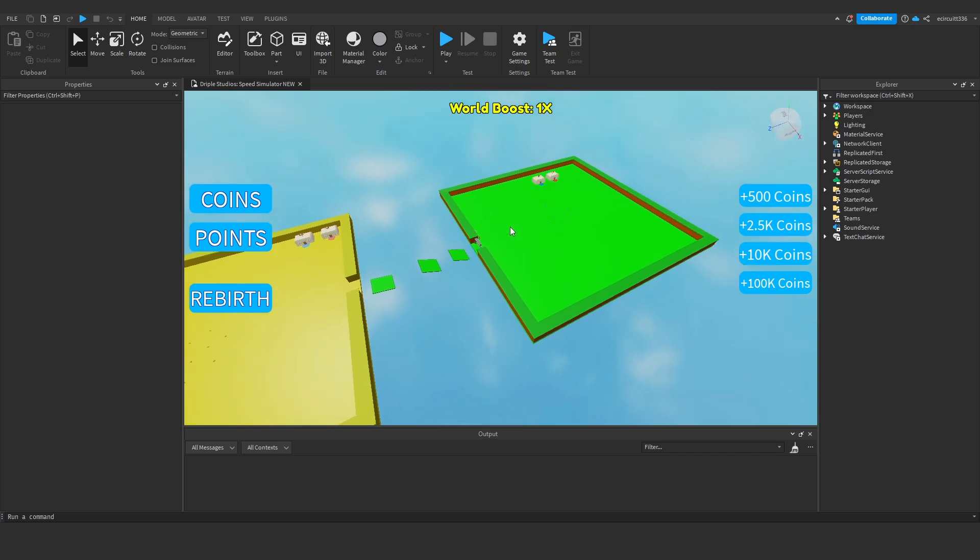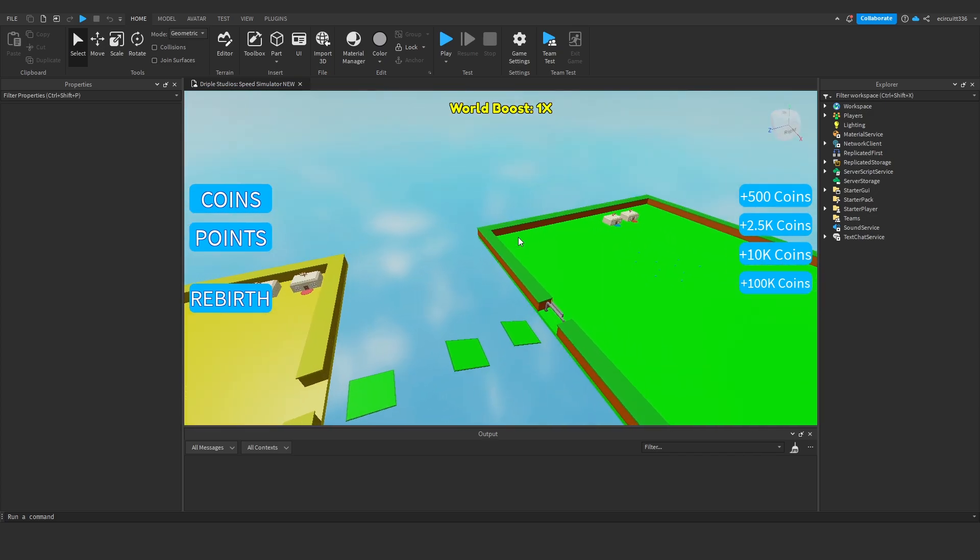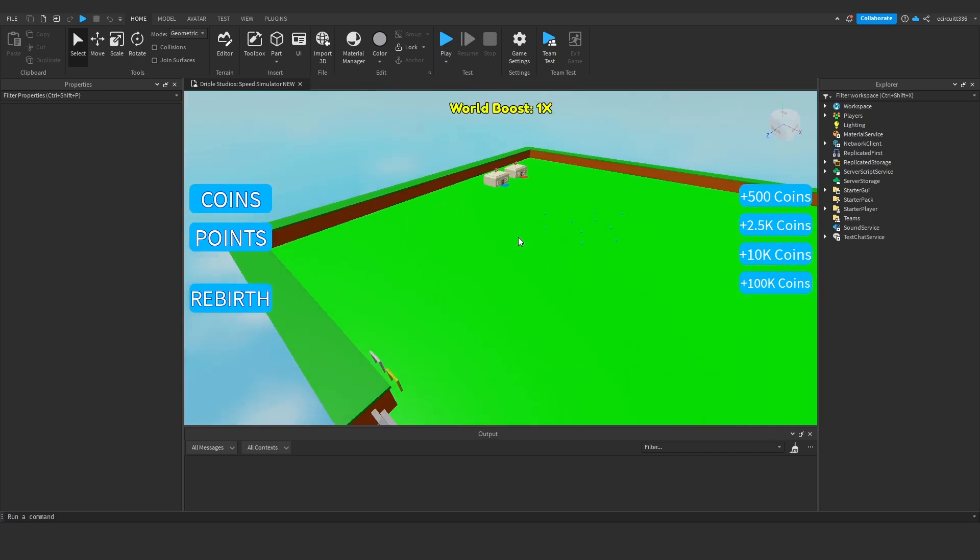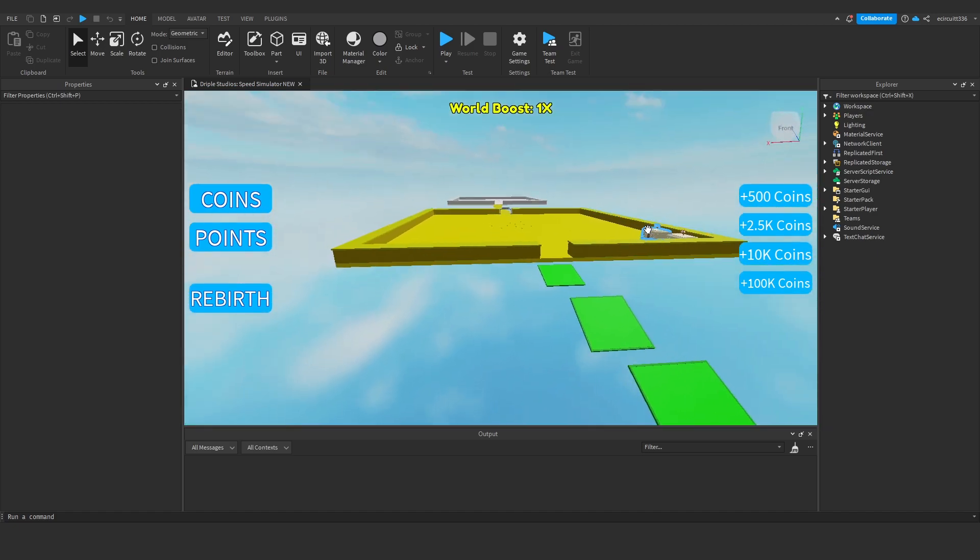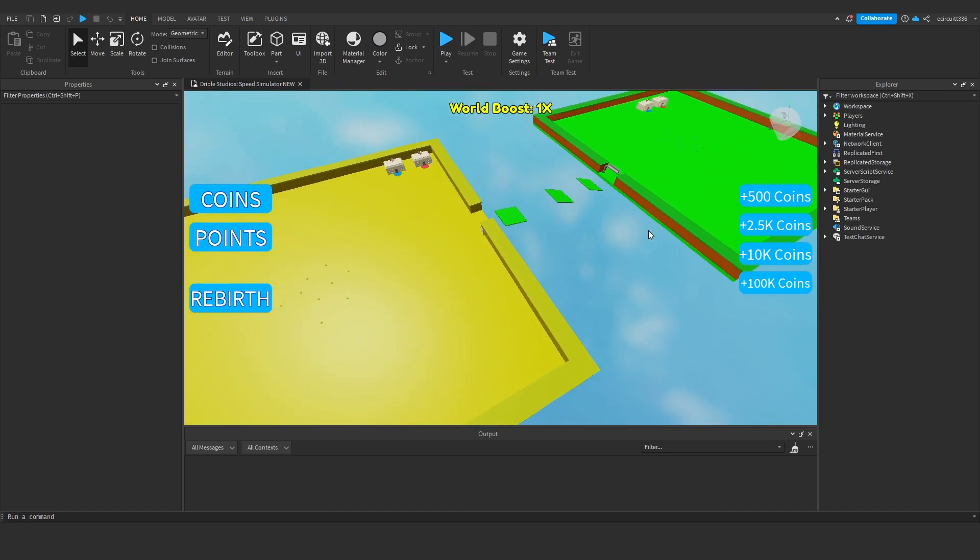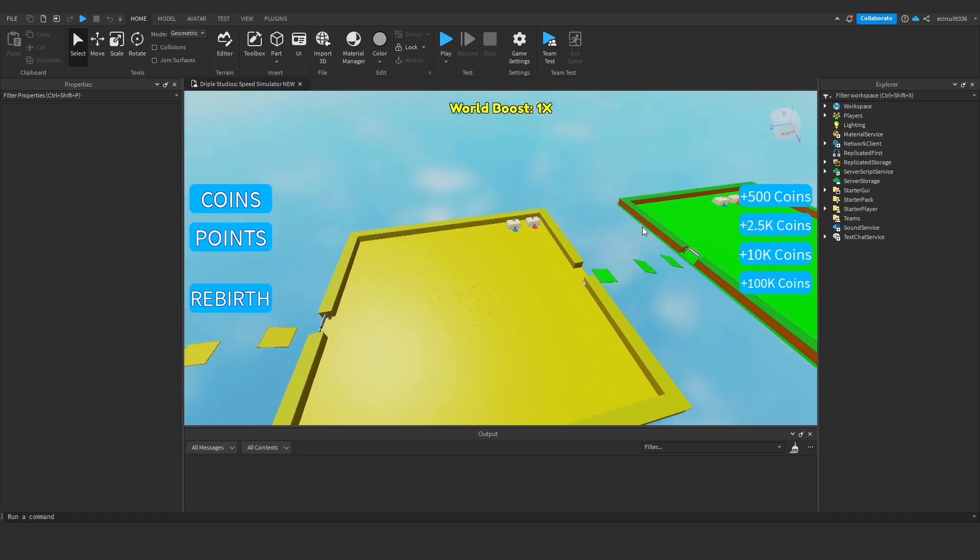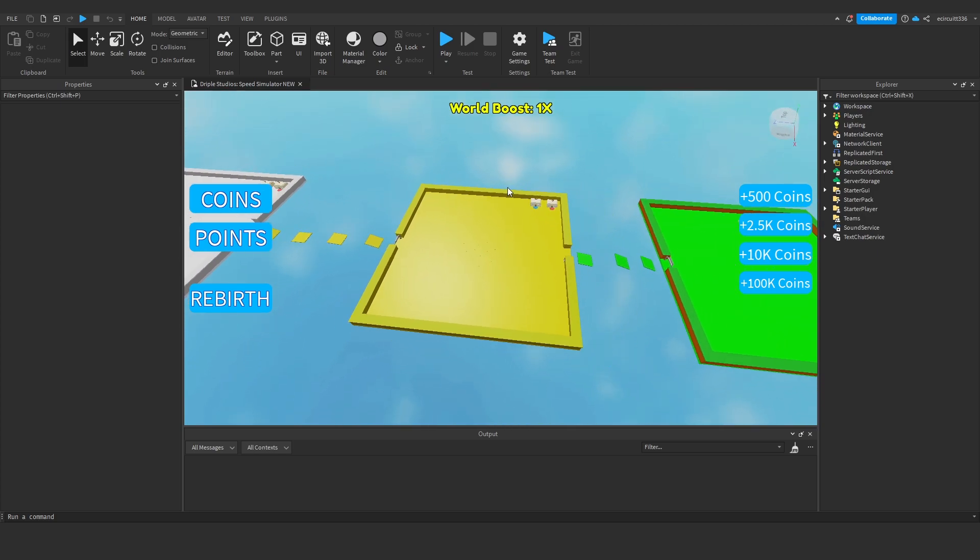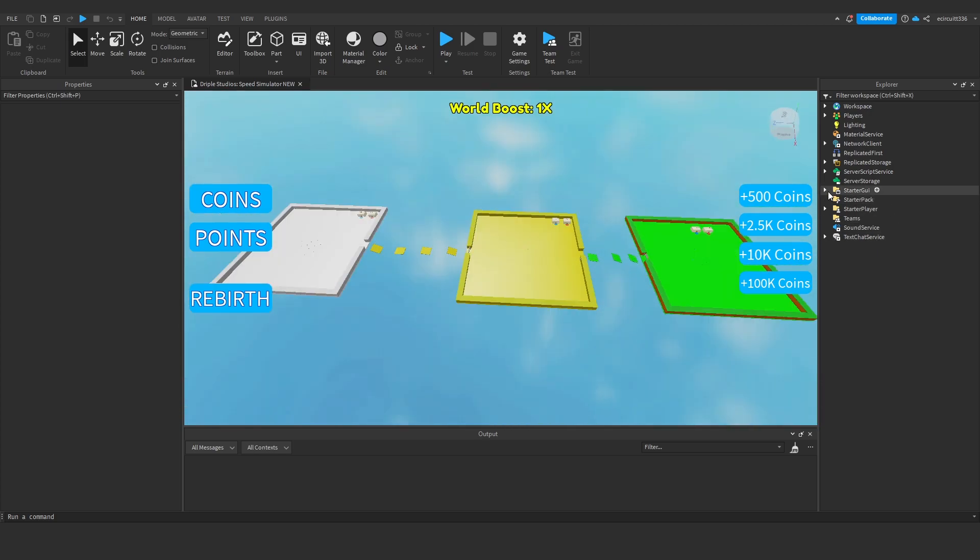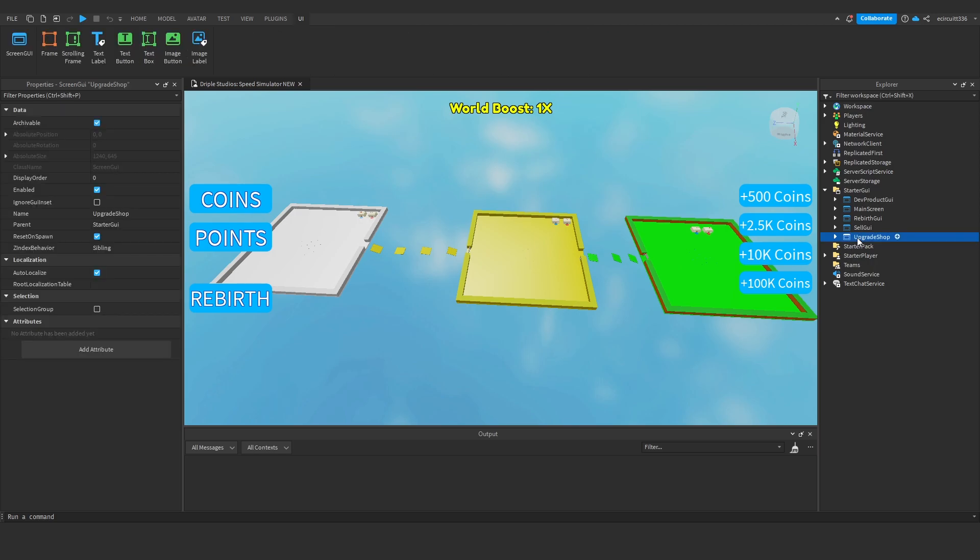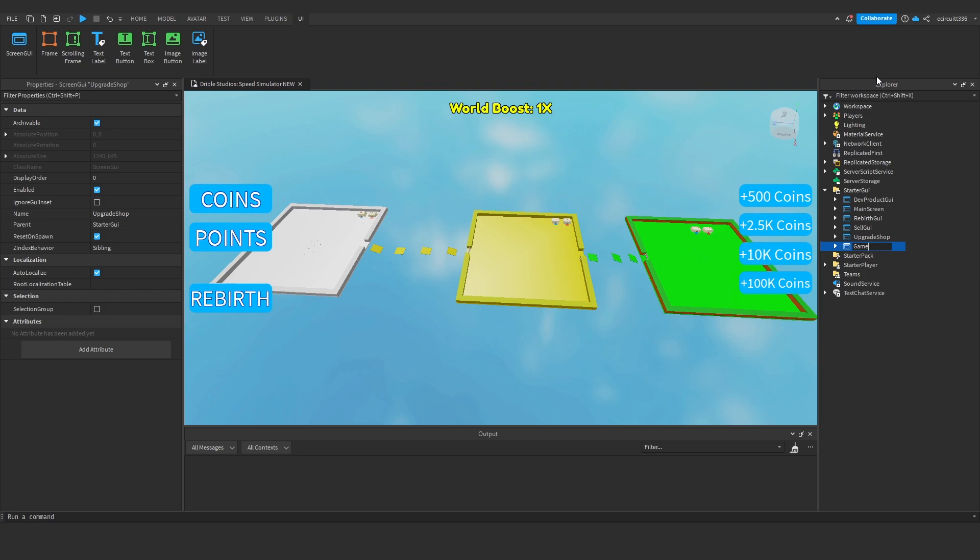Hi everyone, today I'm going to show you how to make a GUI for game passes because over the next couple of episodes we'll make a couple of game passes and today we're just going to cover the shop GUI for the game passes. So under starter GUI what I'm going to do is cheat a little bit and duplicate the upgrade shop and we'll rename this to game pass shop.